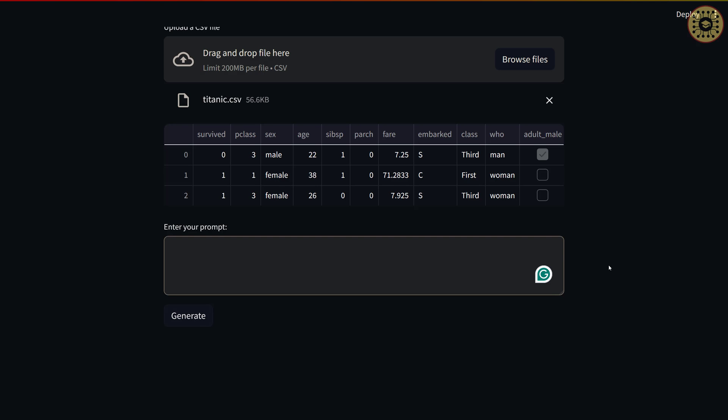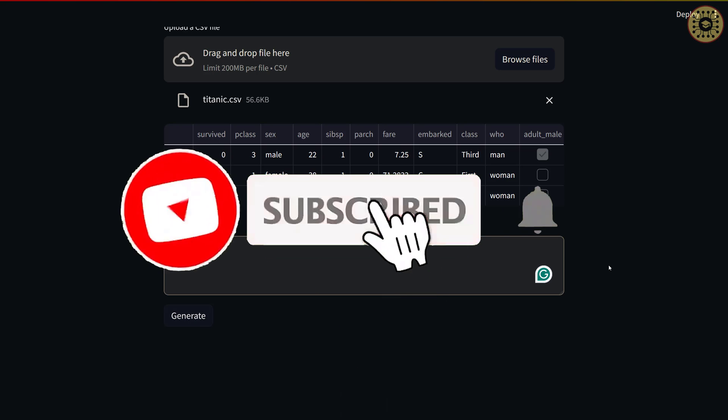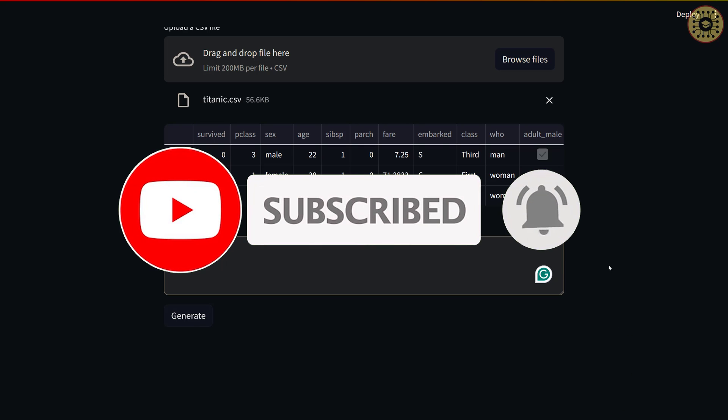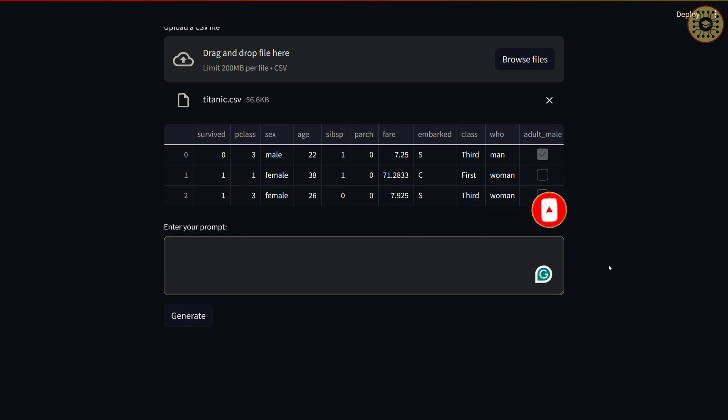Note that garbage in, garbage out — good prompt means good output. You may need to try a few prompts to find a good one. In this video, we covered how to use Pandas AI with LLaMA 3. To show this, we built an app step by step with Streamlit. Hope you enjoyed. Thanks for watching. Don't forget to subscribe, like the video, and leave a comment. See you next video.